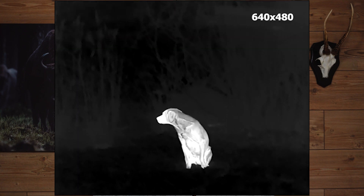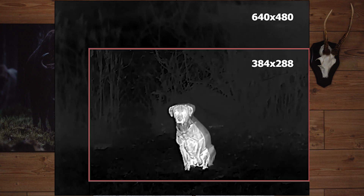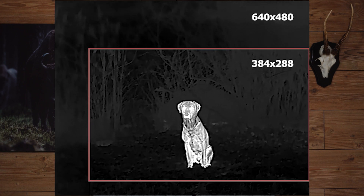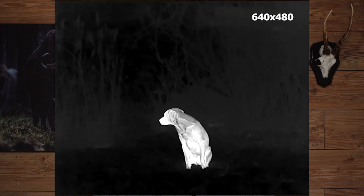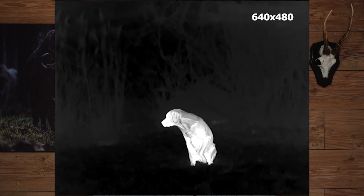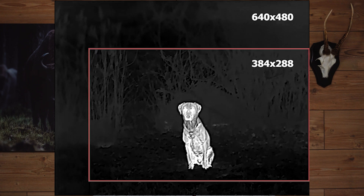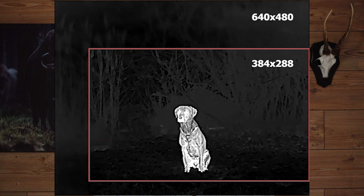Another point that sensor size impacts is field of view. In this example video with a 640x480 sensor compared to a 384x288 — both filmed at the same time, at the same distance, towards the same object — you will clearly see by the red line where the picture size of the 384x288 lies. As you can see, the bigger sensor has a wider field of view.